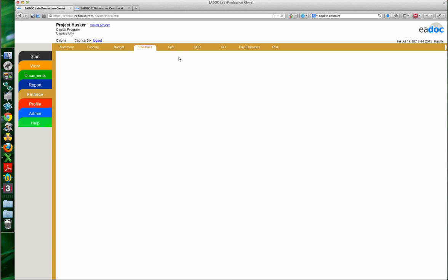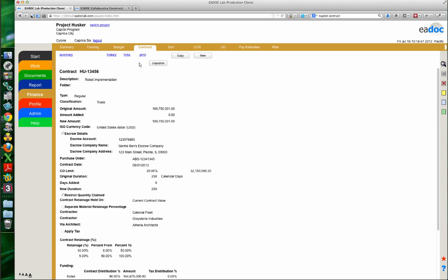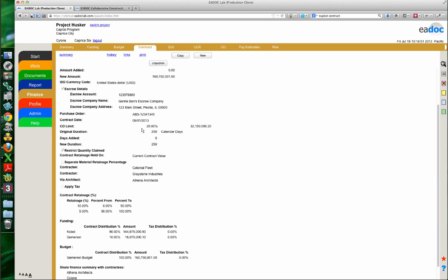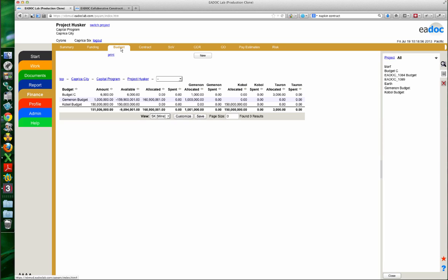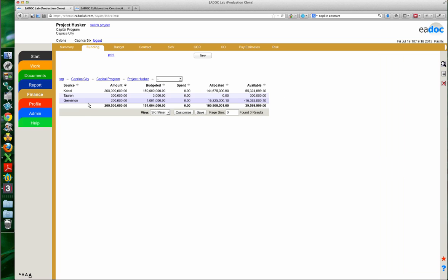I'm going to save and then publish again. Let's take a quick look at our funding and budget — we can now see I've over-allocated my Geminon budget with this new contract, and the COBOL budget also shows allocated. I haven't spent anything against it yet because I have no pay estimates. This is where things start to come together. When we set up funding and budget last week they were just numbers, but until you start to allocate them through contracts, they really don't become meaningful.